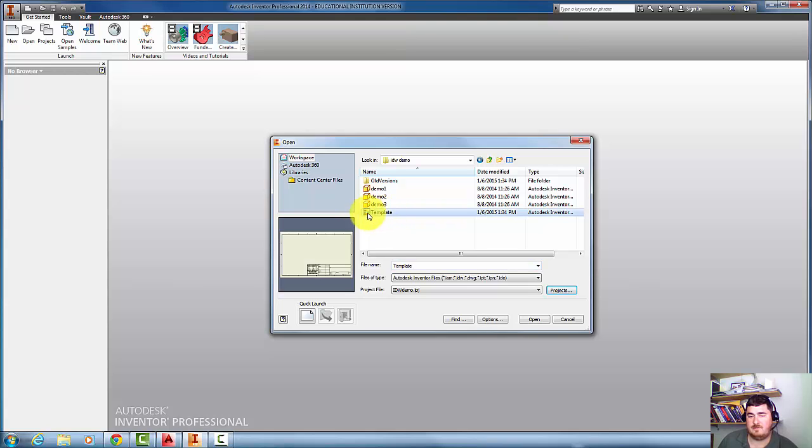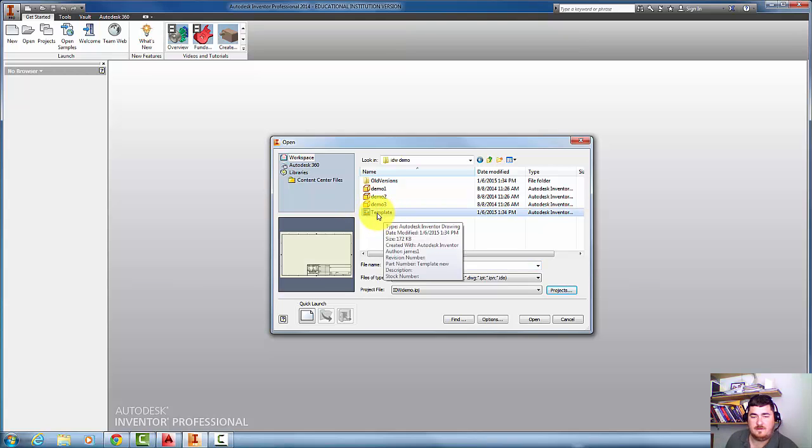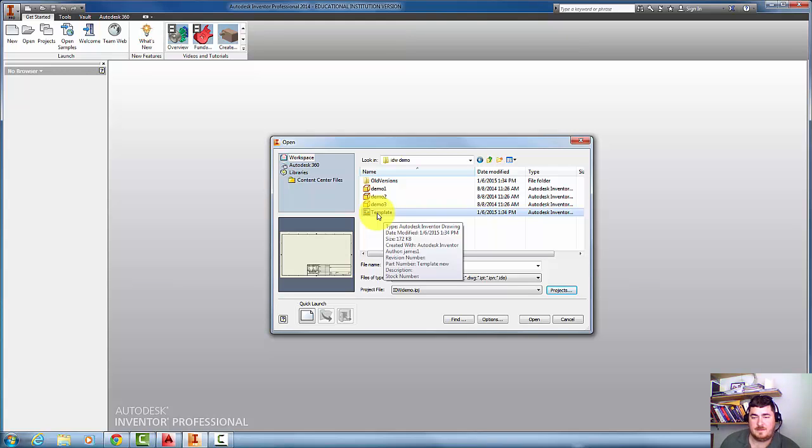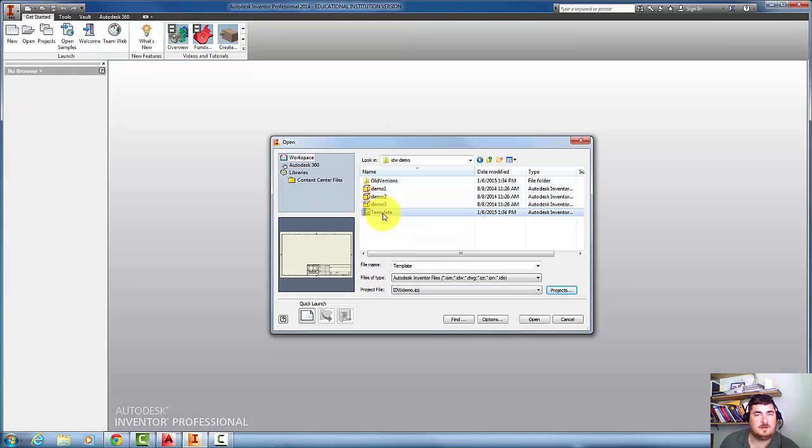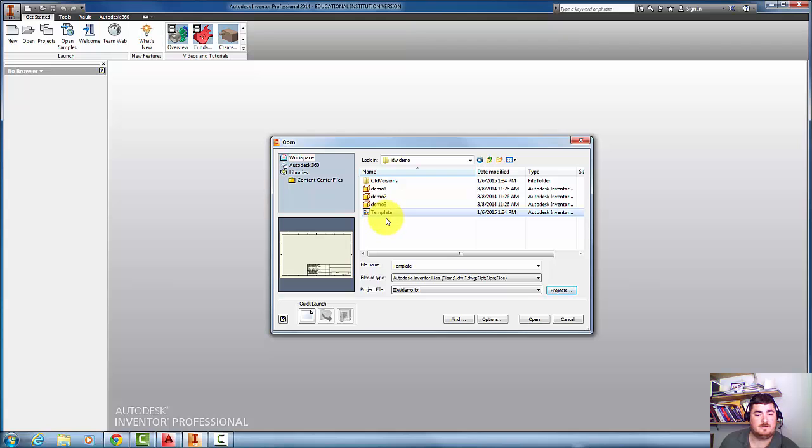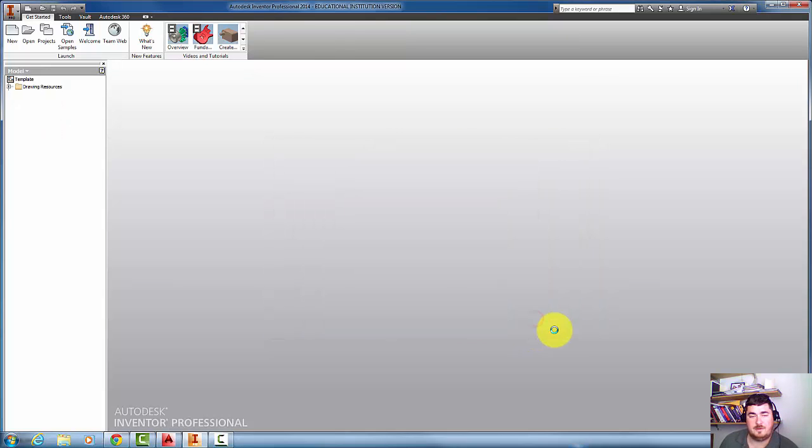I have a template that I've created that I've done some editing to the title block definition. Those of you that are in my classes, make sure you use this. I'll do another video for those of you that aren't in my classes to see what I've done to make this one work. So I'm going to do that and I'm going to hit Open.